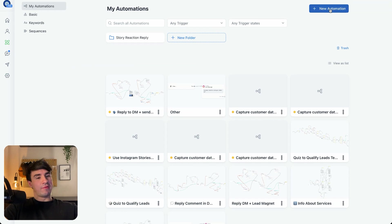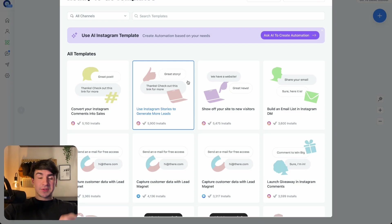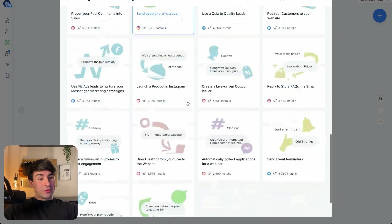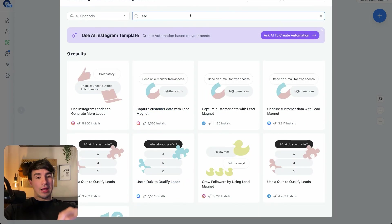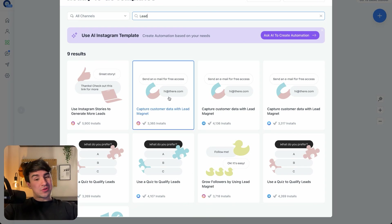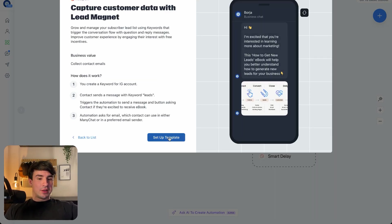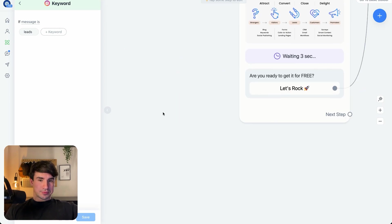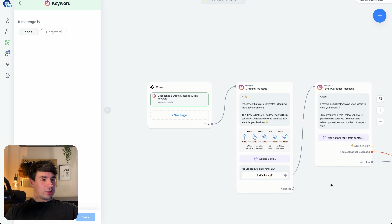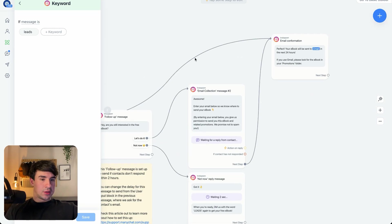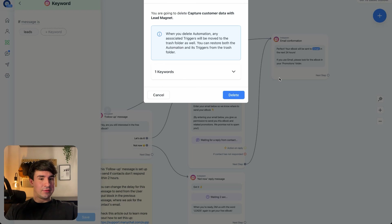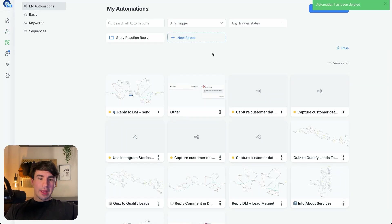Before going into automation, I want to show you something I really like about ManyChat: we have all the different templates available. The thing about these templates is that they are almost ready to go — we just have to change some text. The Capture Customer Data with Lead Magnet template is a simpler version of the automation we are building here. You just click on it, go to Set Up, change your text, include a lead magnet at the end, and set it live. But I'm going to delete this and go to the automation I've already built.